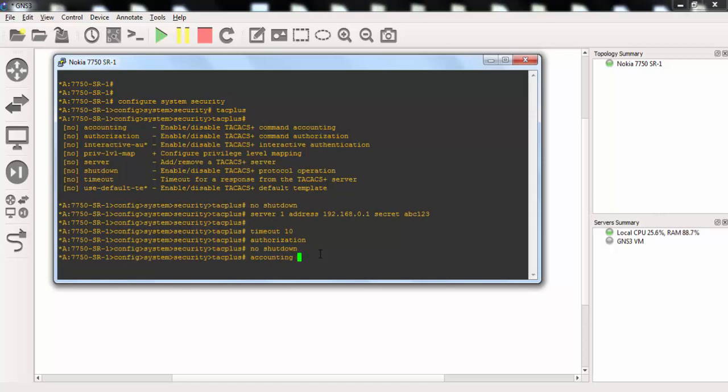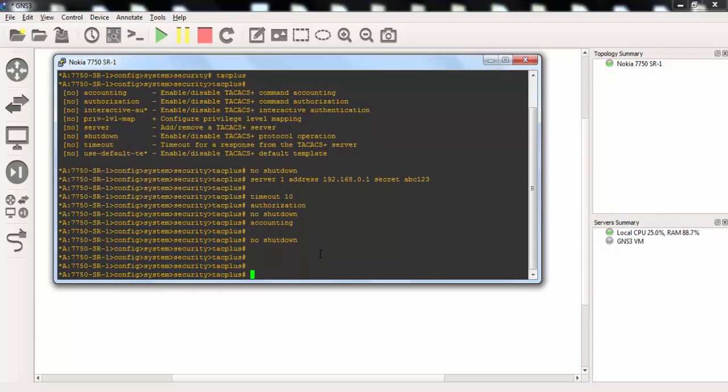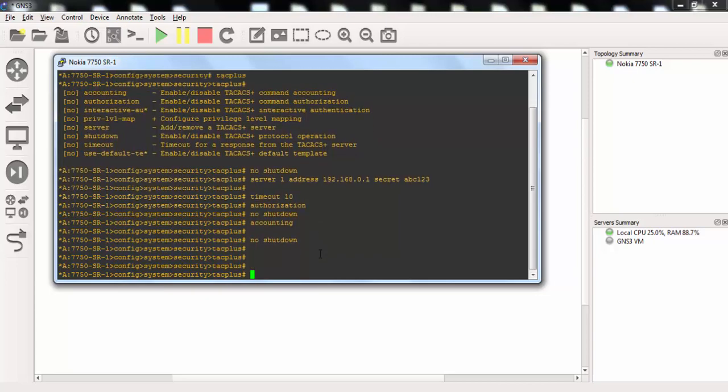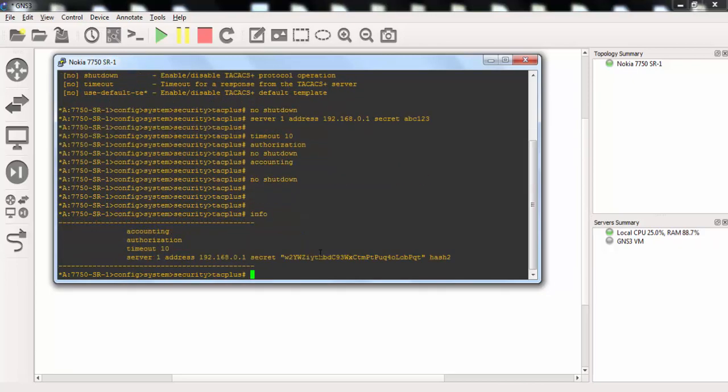And accounting. No shutdown here. Now let's use info command and check our TACACS Plus configuration on Nokia router.